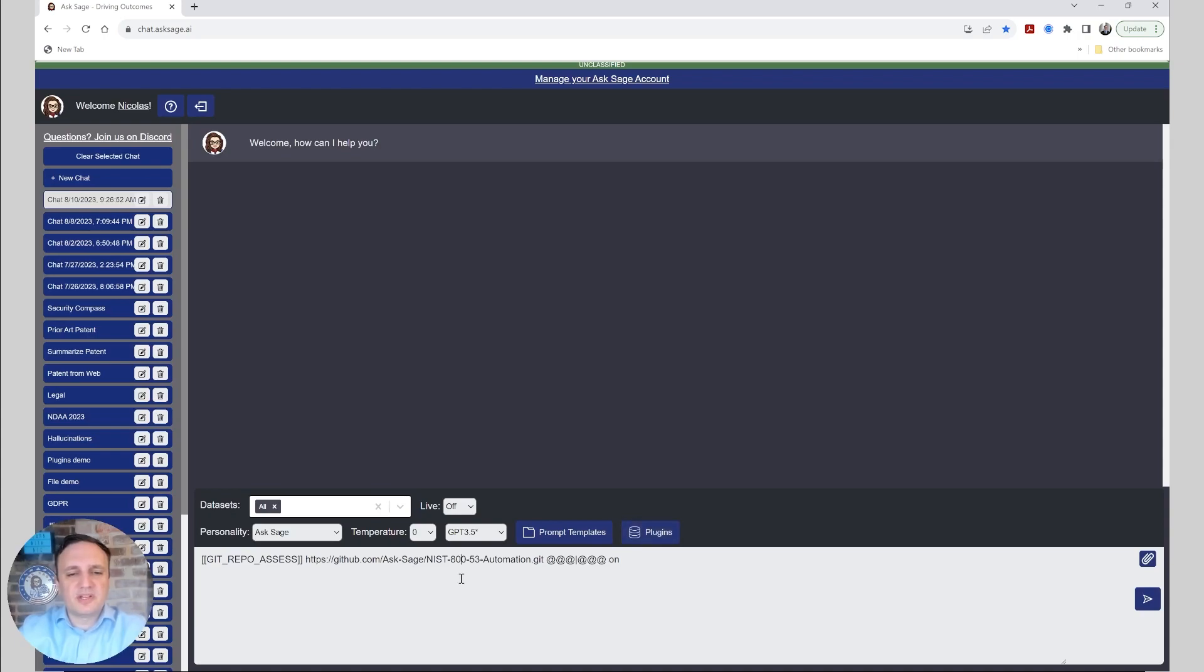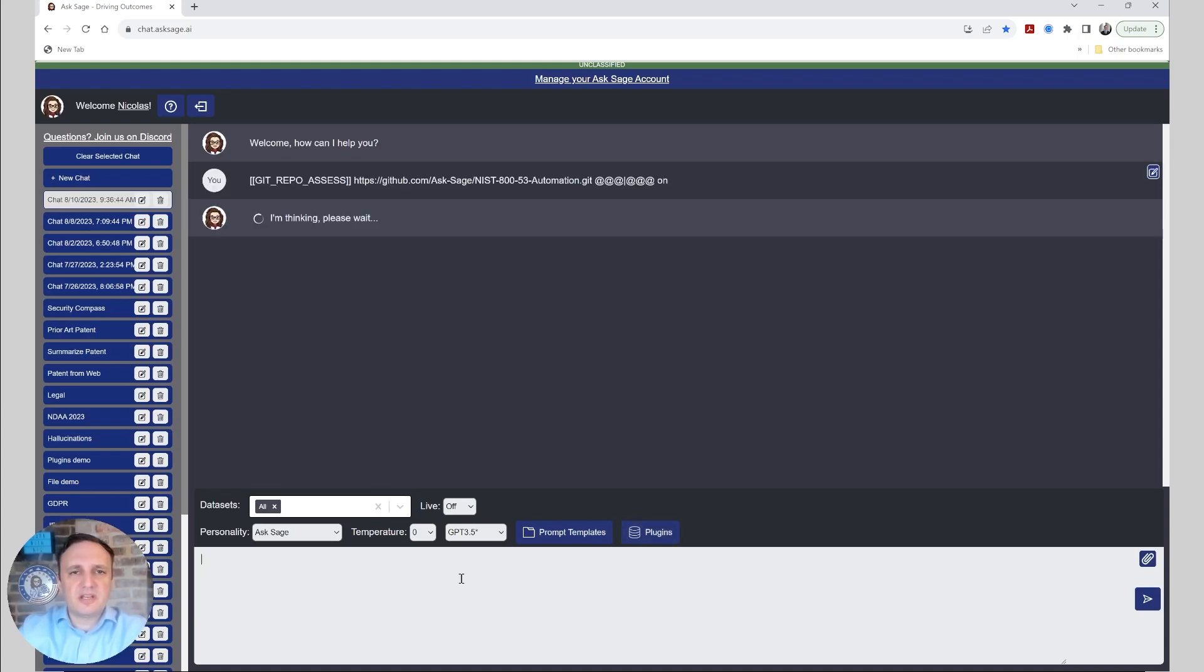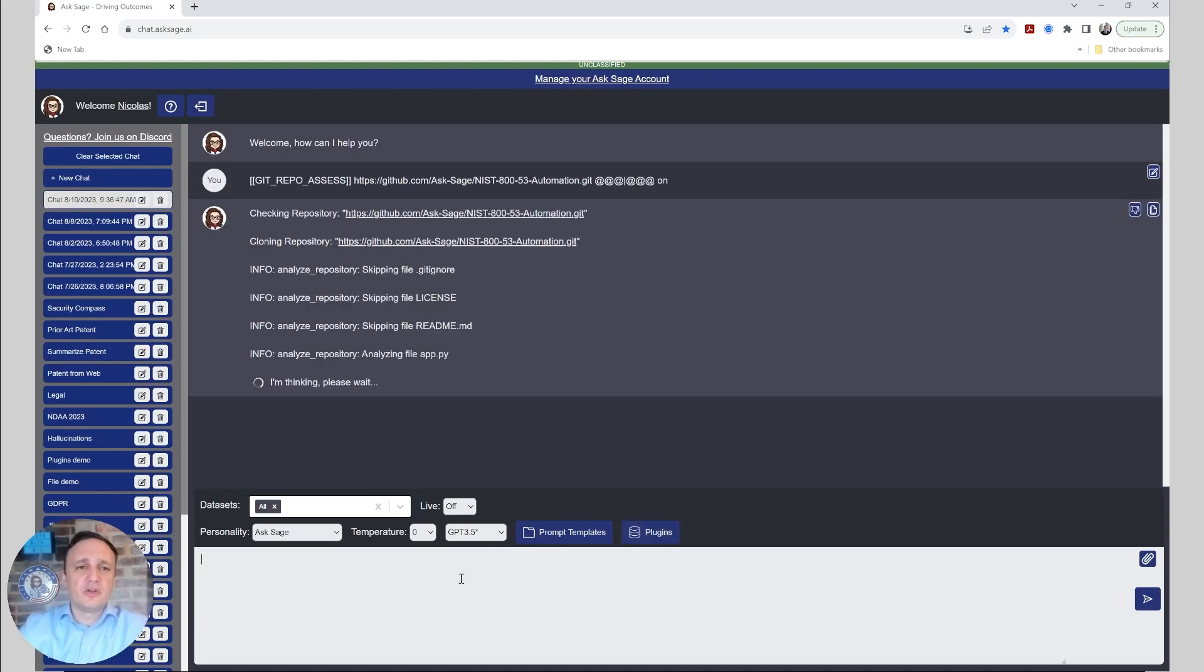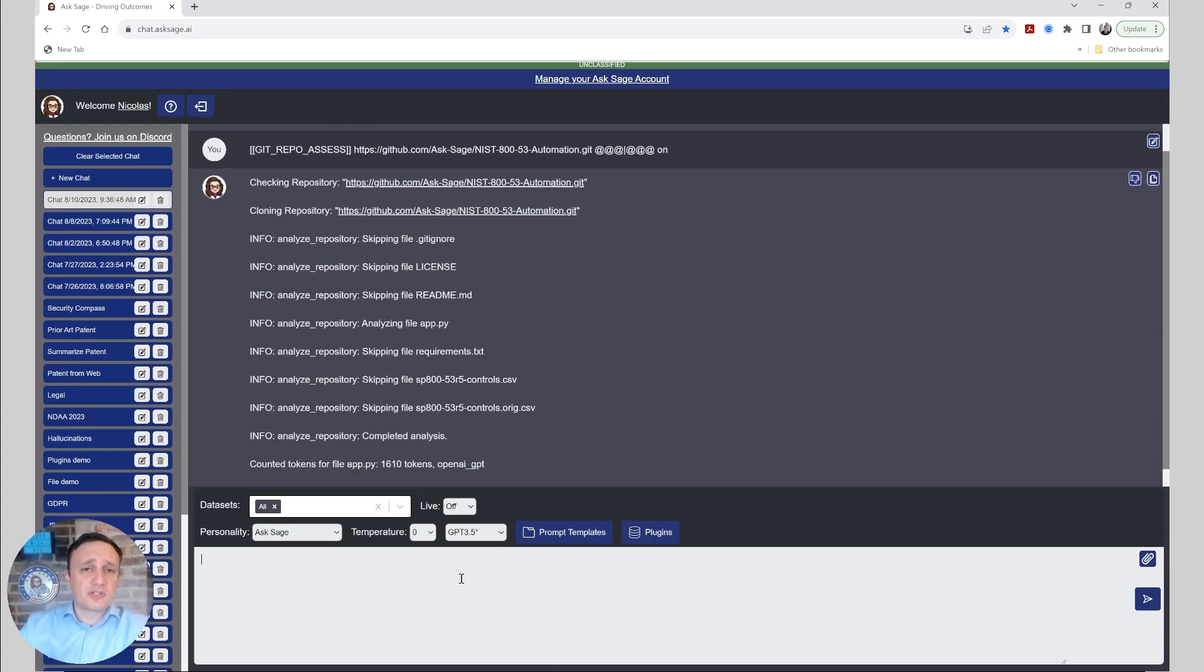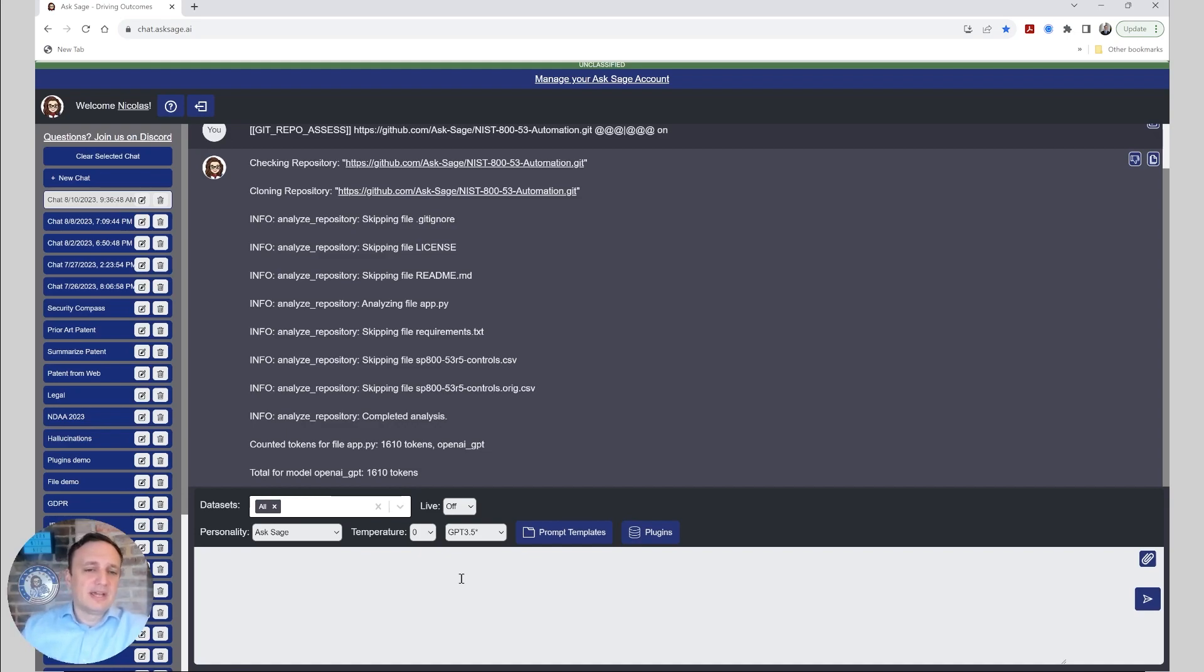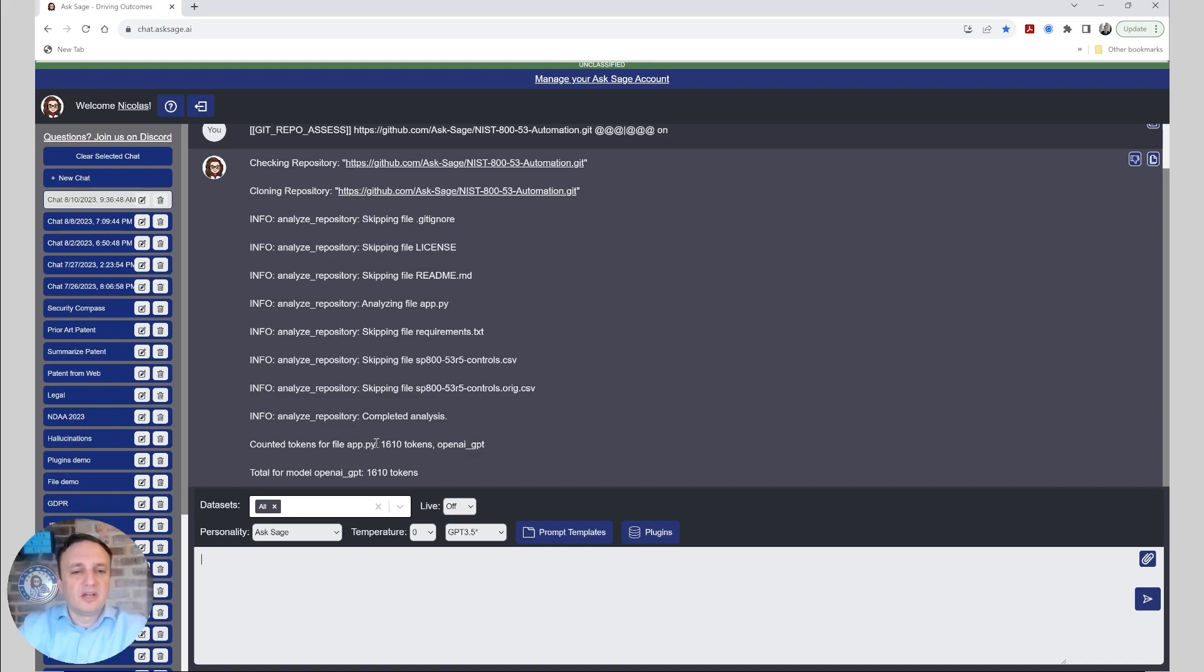So let's run this and see what the process looks like. First, it's going to check the repository, clone it, analyze each file, skip the files that don't make sense. In this case, skipping the CSV files and so on. And then it's now looking at the count, and we see that it would only take 1,100 tokens for this small repository here.